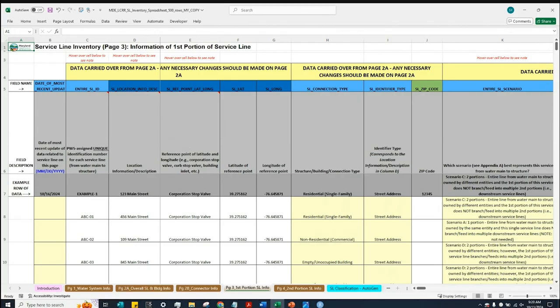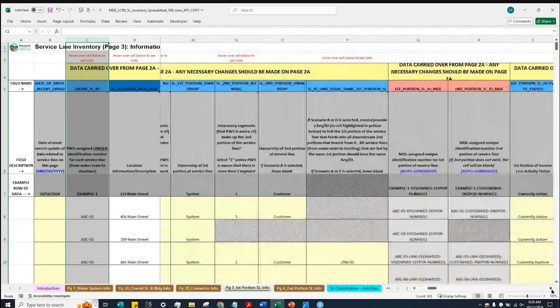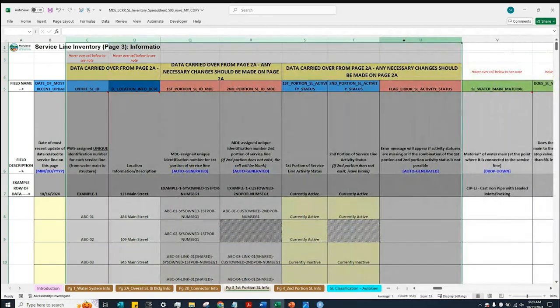In this video, we will be going over page 3 of the MDELCRR Service Line Inventory Spreadsheet. Page 3 is titled 'Information of First Portion of Service Line.' On this page, water systems will need to provide required information related to the first portion of each service line in their distribution systems. When you first open this page, you will see that, similar to page 2B, column C through column U contains data carried over from page 2A.